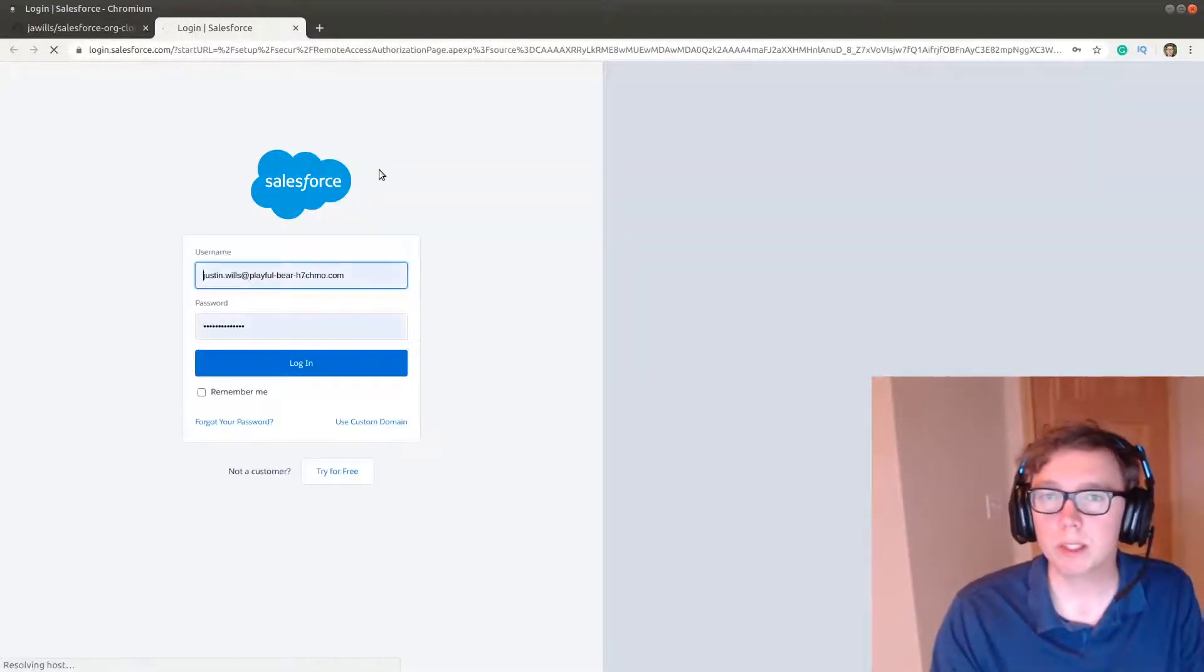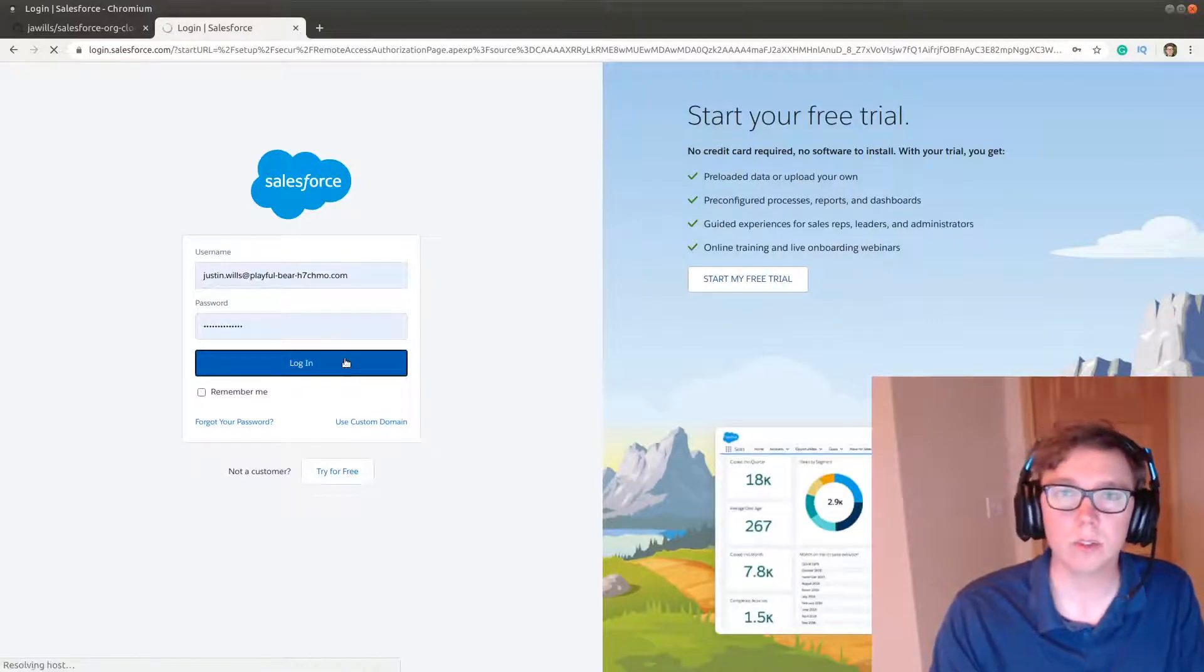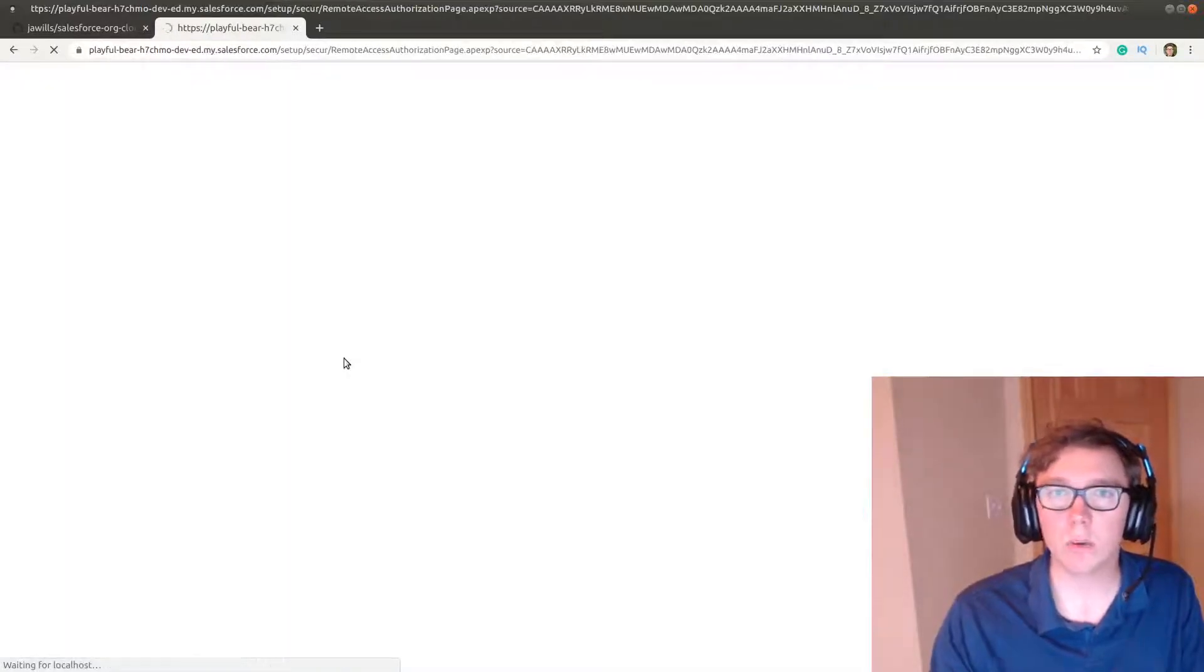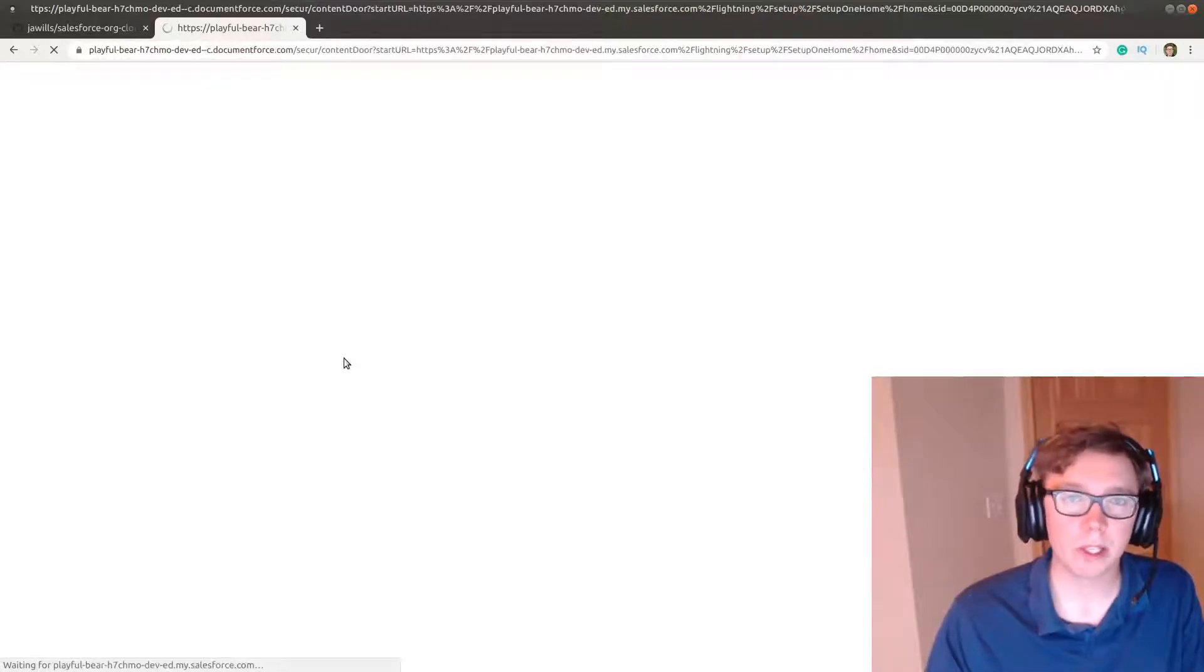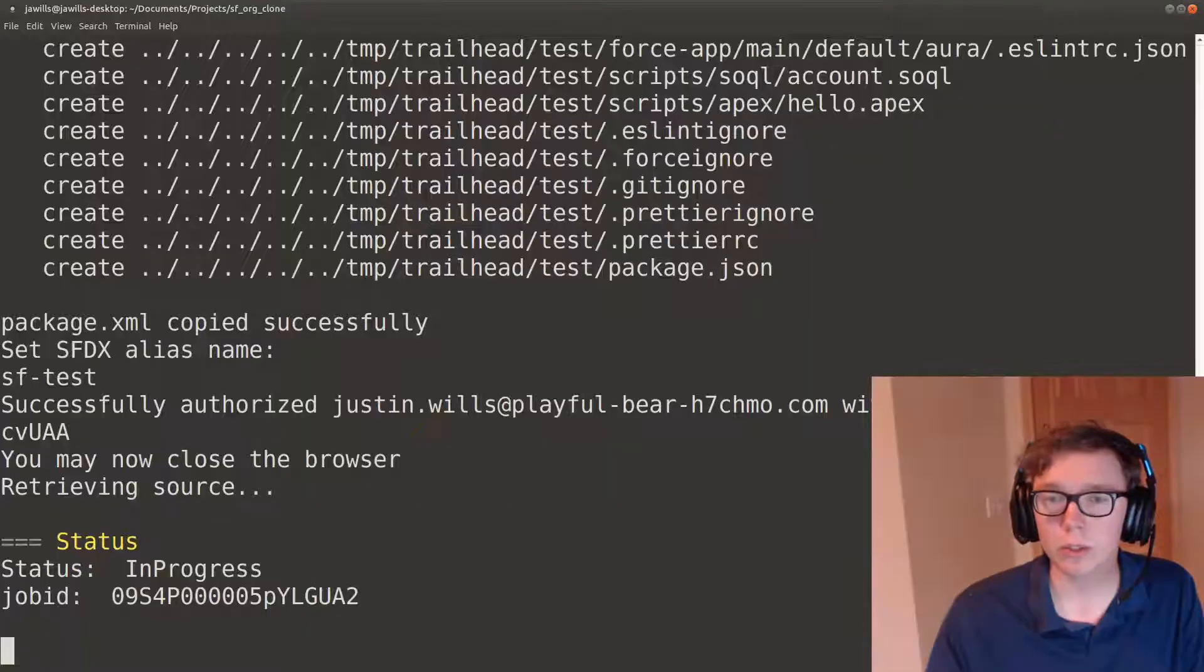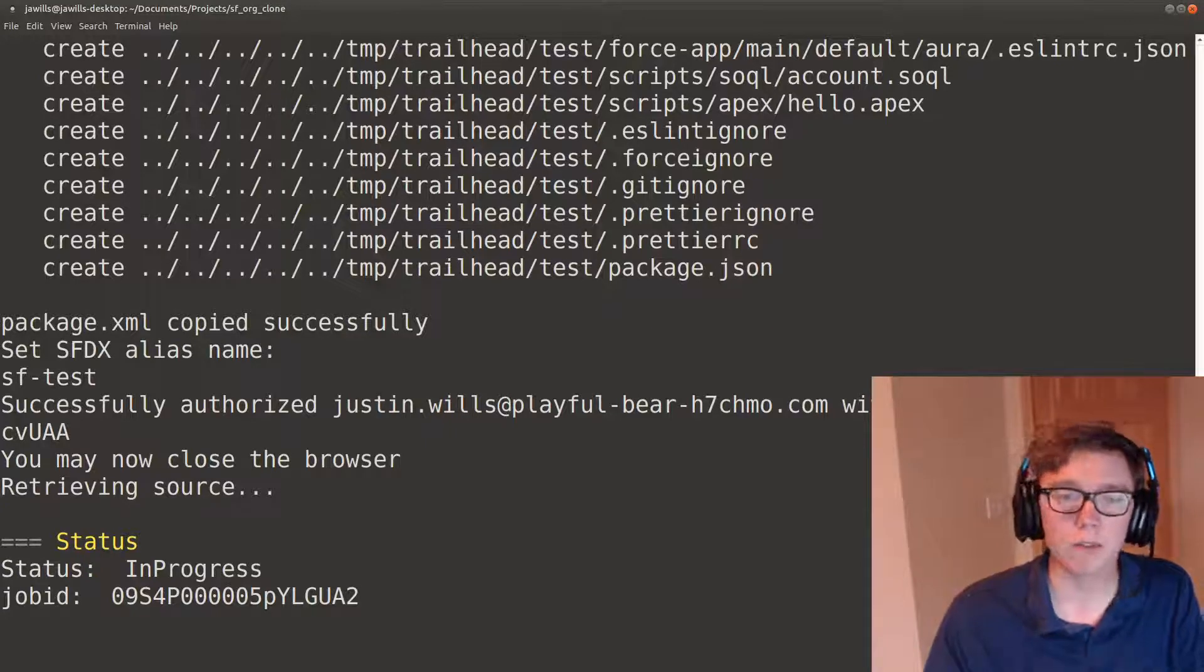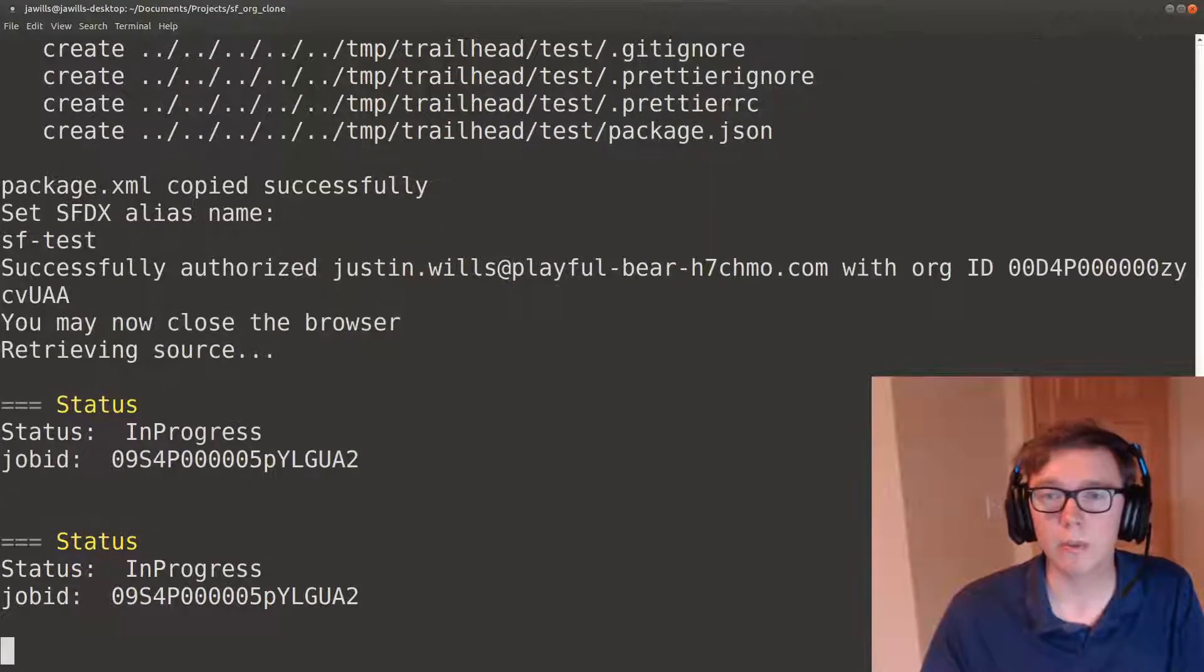That's going to prompt us inside of Salesforce to log in as you do, and we will authenticate successfully. And what you'll see is that this was successful and we have the metadata being downloaded now.